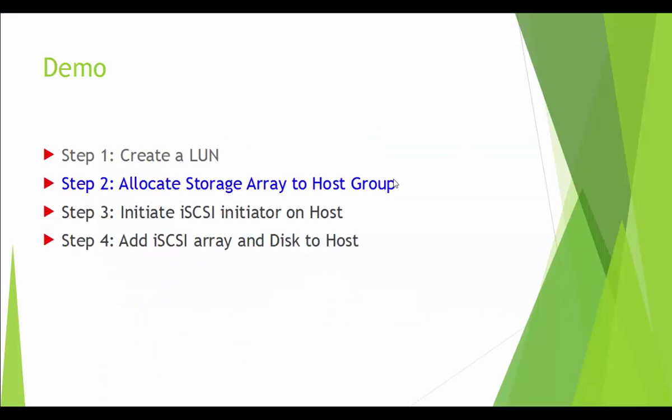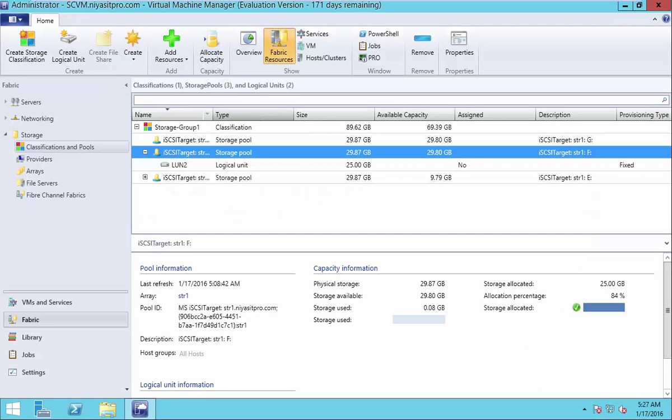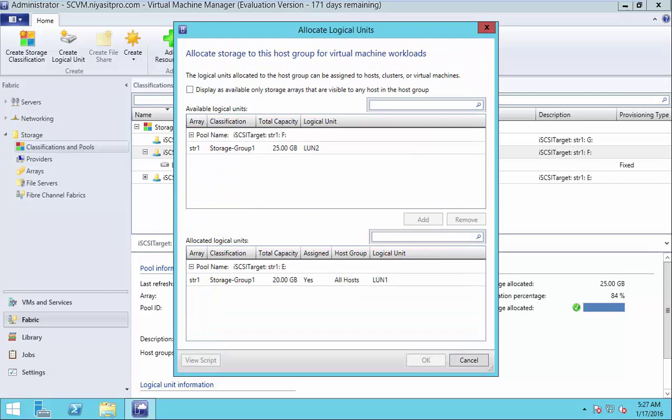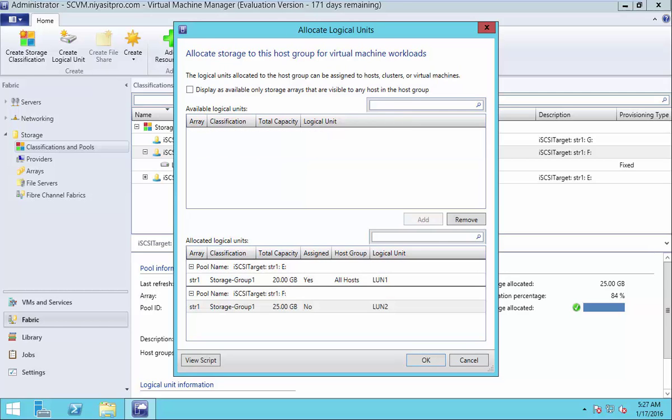Let us watch the second step. Allocate storage array to host group. Allocate capacity. Select host group. And allocate logical units. Now you can add the logical unit that you created in this previous step.